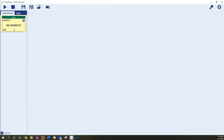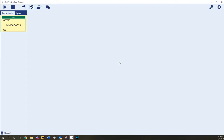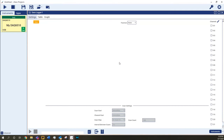To open the app, simply double-click the instrument or drag the instrument to the center of the screen and select the Data Logger app. When the app opens, you'll see a list of available channels that can be configured to take measurements on the right, and a block diagram of the configured scan on the left. Since we haven't configured any channels, this area is blank.